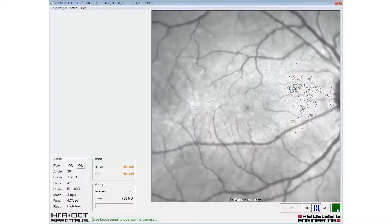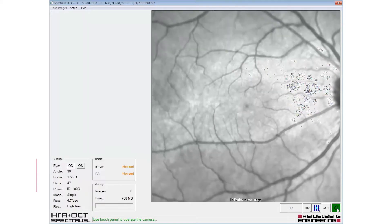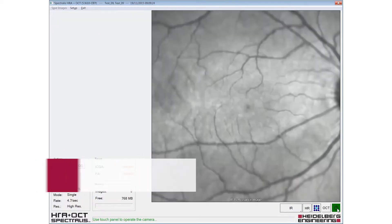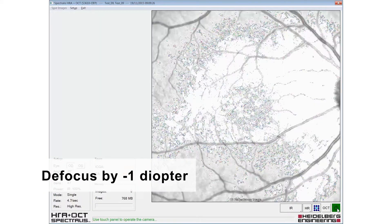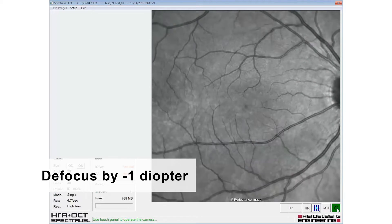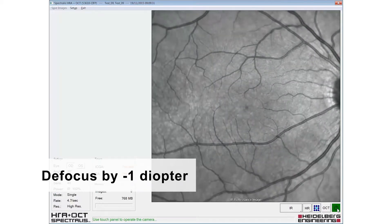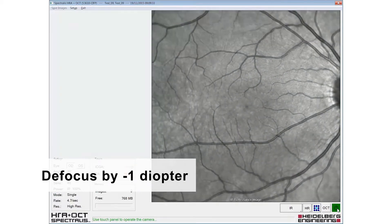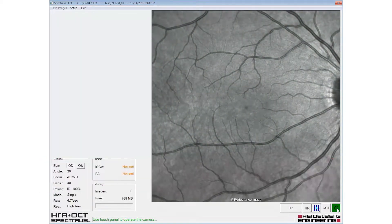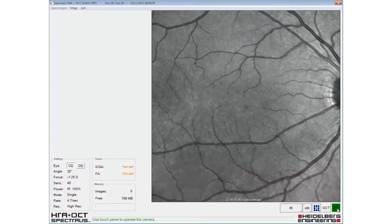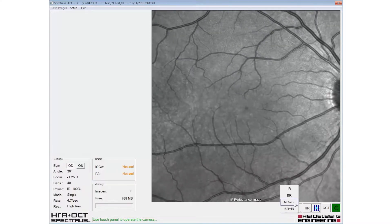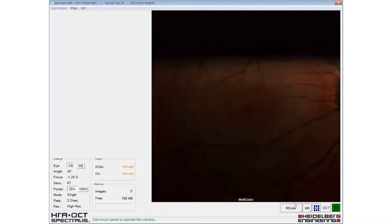The image should be adjusted for sharp focus in IR mode, and a minus one dial up to defocus applied before selecting multicolour. The multicolour modality is then selected from the pop-up menu.